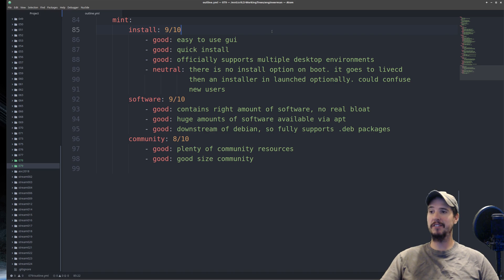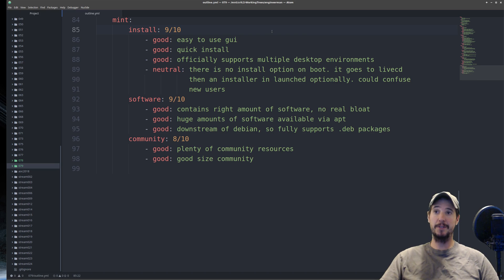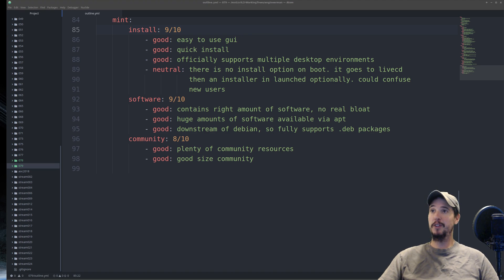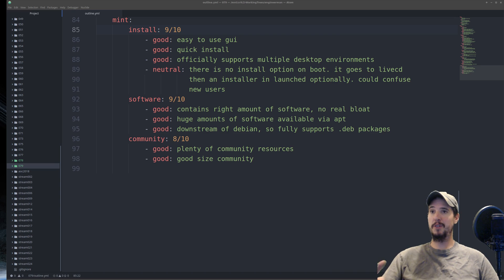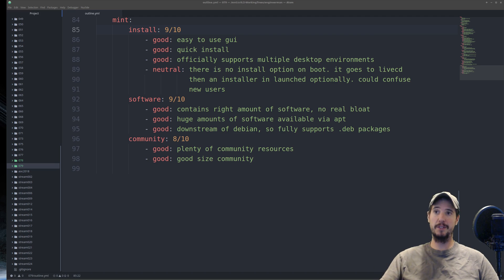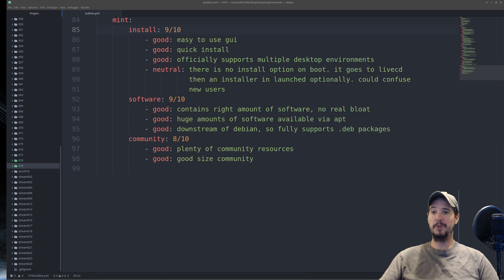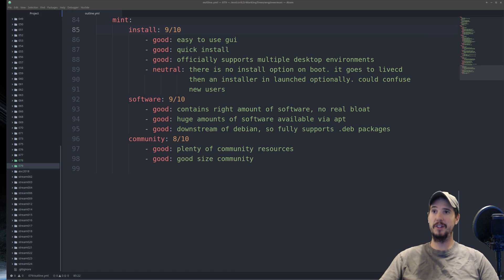The last distro we're going to look at is Linux Mint, which is also downstream of Ubuntu. It has the same easy-to-use install GUI that Ubuntu and Elementary OS both use. Unlike many of the others we've talked about, Linux Mint officially supports three desktop environments: Mate, XFCE, and Cinnamon. And this is very useful because it just gives you more options. Like Manjaro and Fedora, it doesn't give you any install option on boot. You have to go into the live CD and then double-click install Linux Mint.